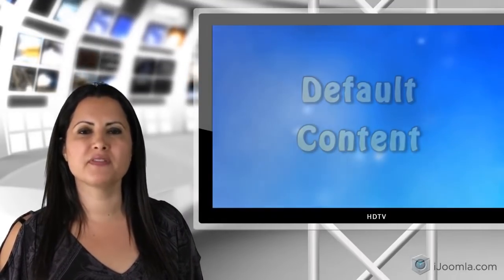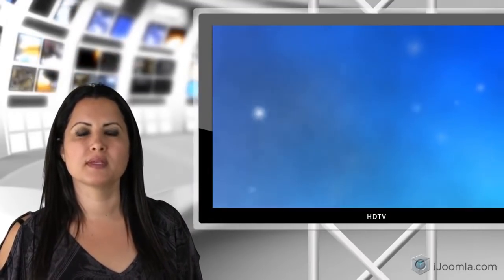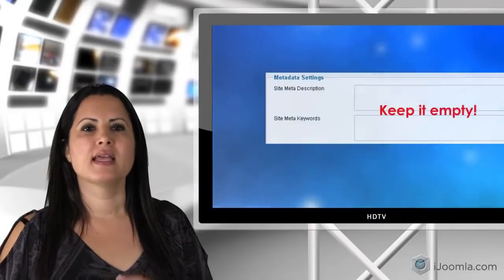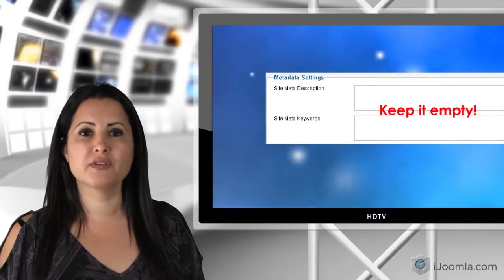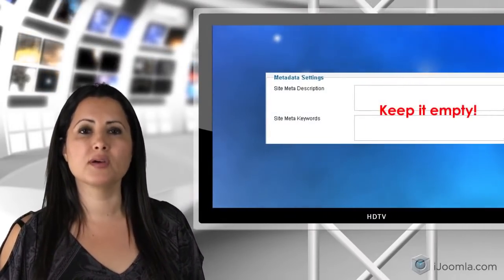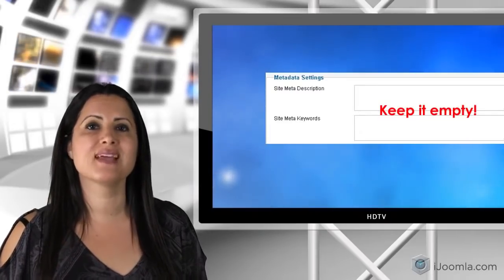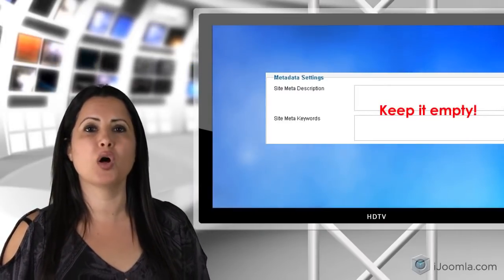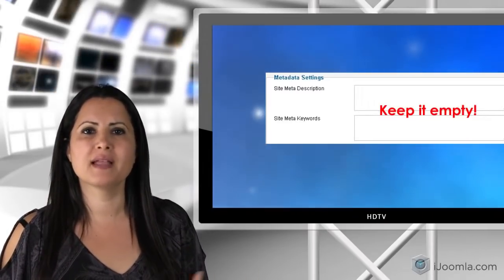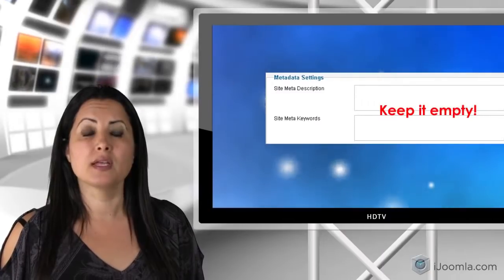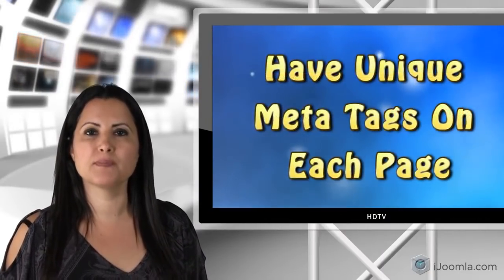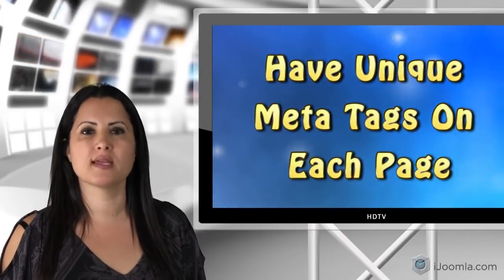So let's talk about the first problem. If you have anything in the meta tags in the global configuration, you must delete it. Because first, you don't want to have the same meta tags on all your pages — it's very bad for SEO. You want to have unique meta tags for each page on your site.